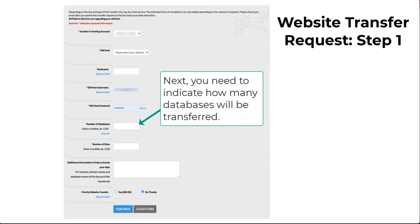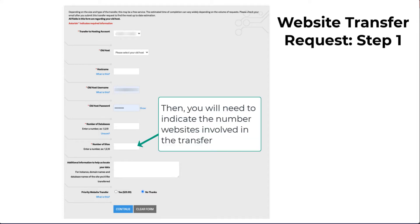The next entry is for the number of databases that will be transferred. Then you will need to type in the number of websites involved in this transfer request.